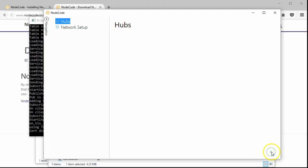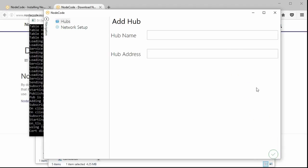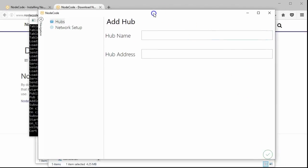To add a hub, click the plus sign in the lower right-hand corner. First, we need to name the hub. We're going to use home in this case.